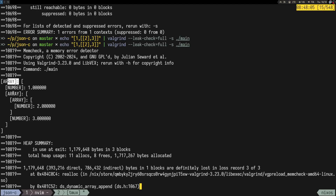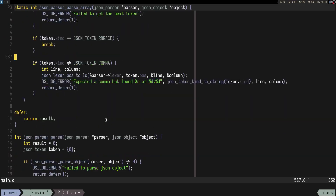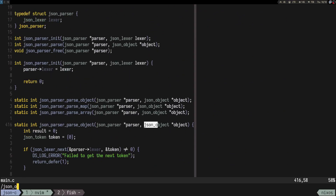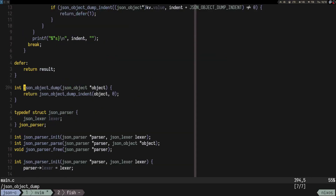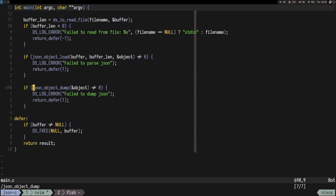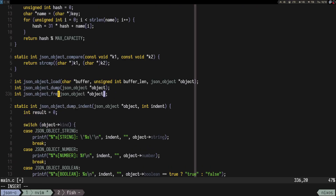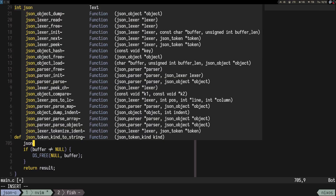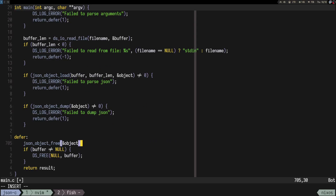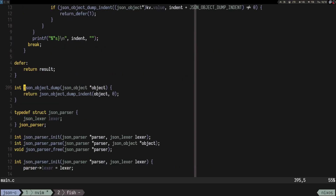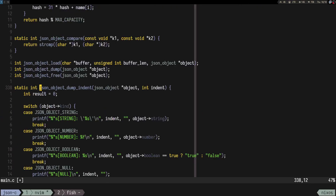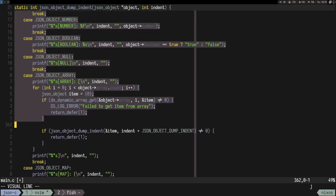Let's add json_object_free. We'll do a switch statement. If we have a string, we do ds_free(object.string) and break. For number and boolean and null, we don't do anything. For array, we do ds_dynamic_array_free on object.array.